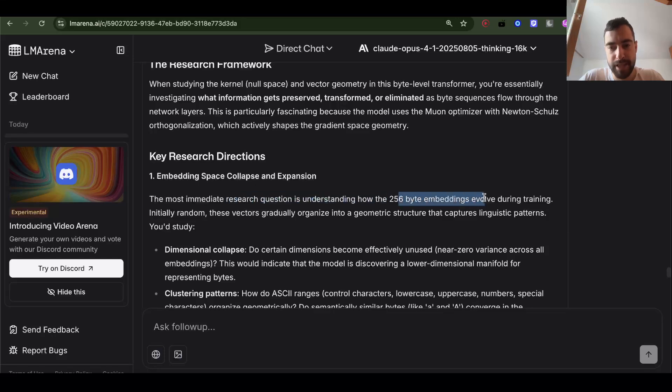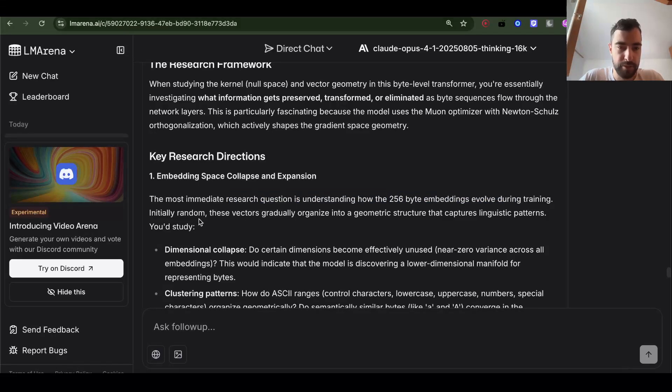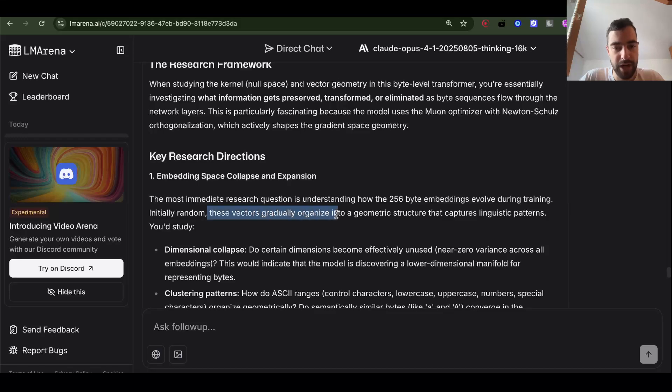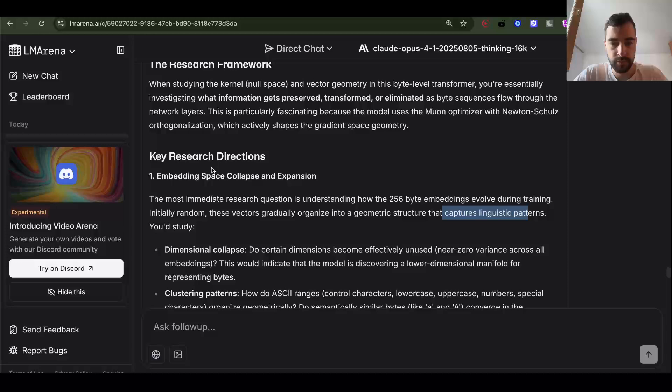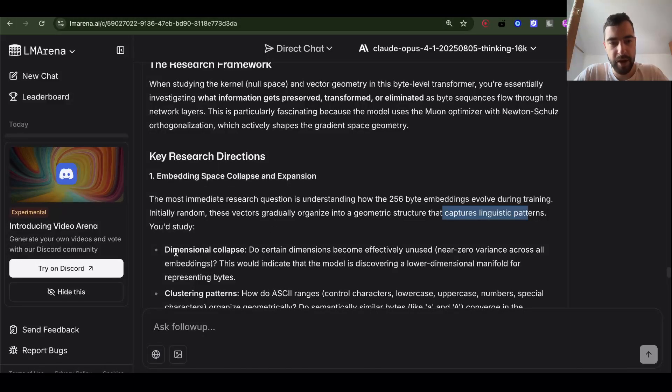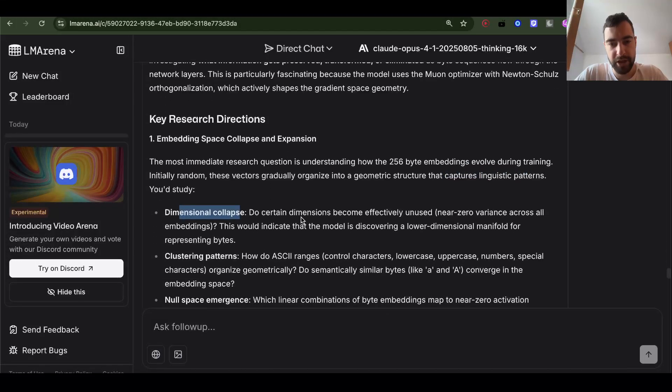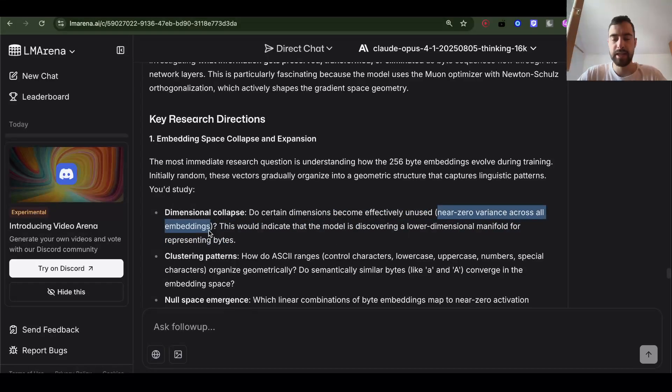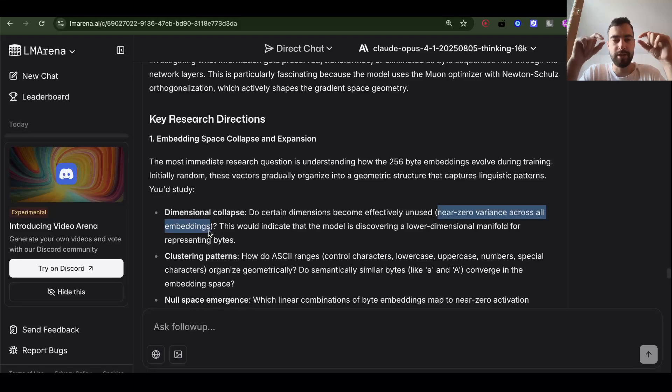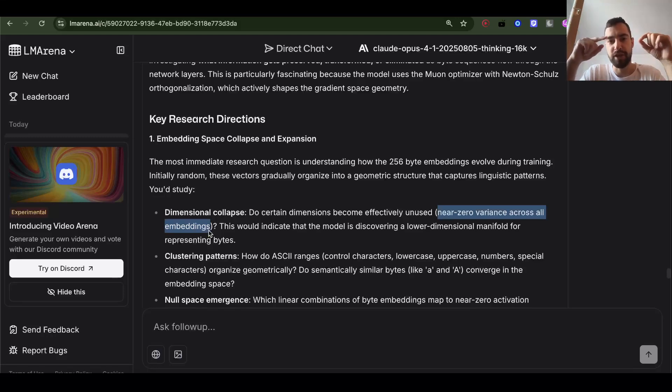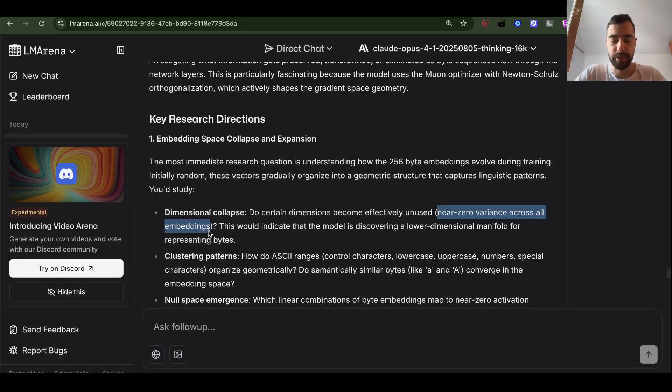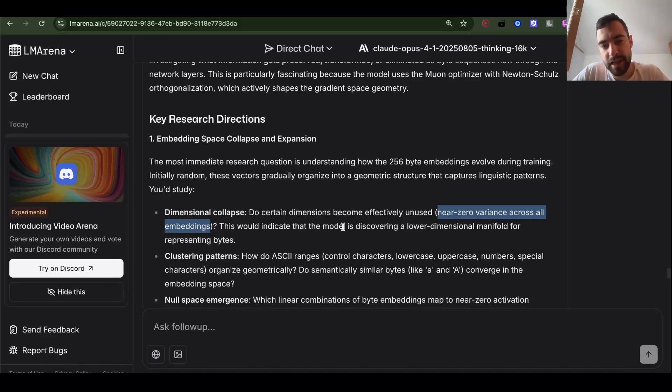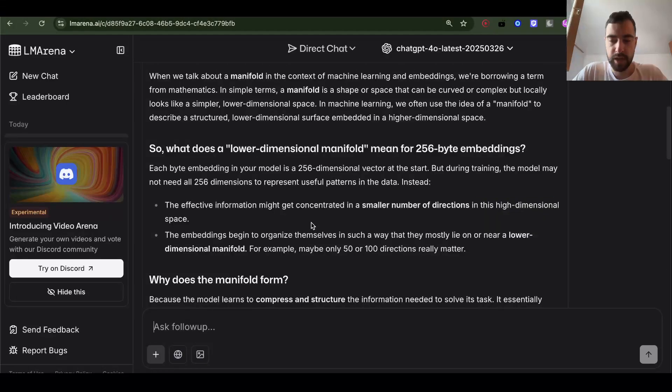Initially random, these vectors gradually organize into a geometric structure that captures linguistic patterns. You study dimensional collapse - do certain dimensions become effectively unused, near zero variance across all embeddings in certain dimension? Let's say our vector is 300 numbers, maybe number 200 in every vector is almost zero, so that dimension collapsed. This would indicate that the model is discovering a lower dimensional manifold for representing bytes.